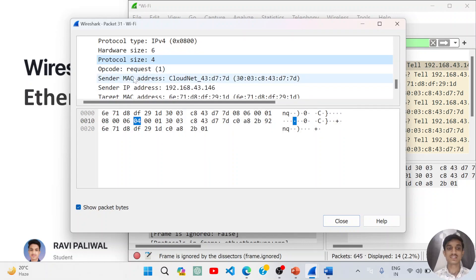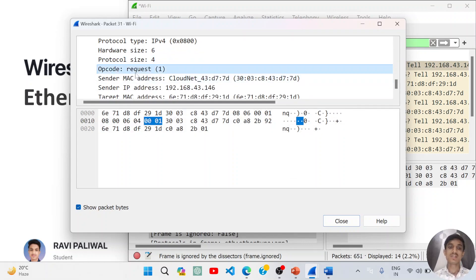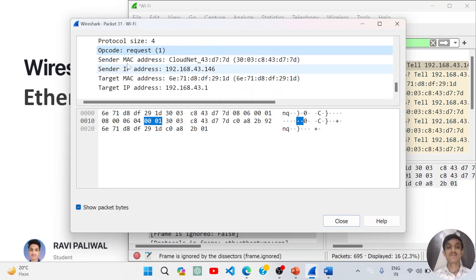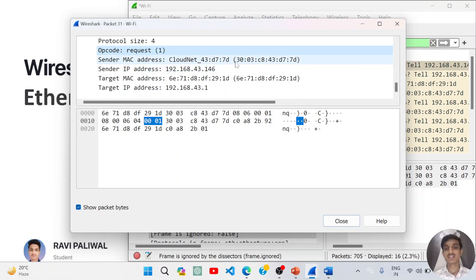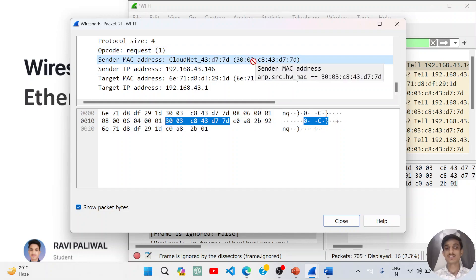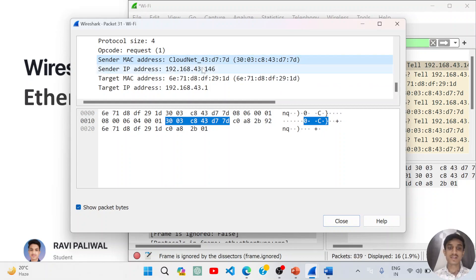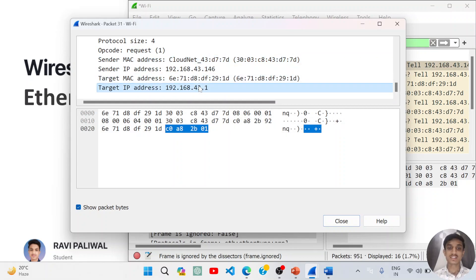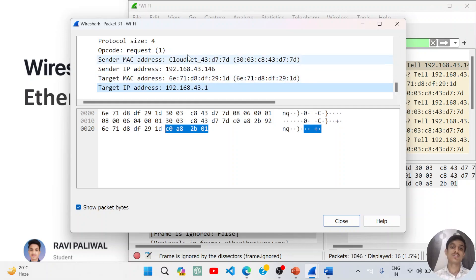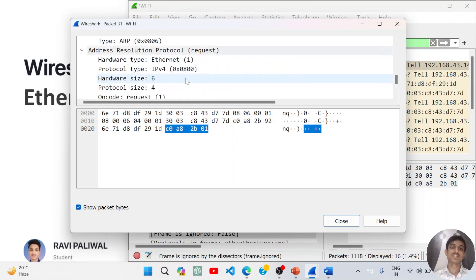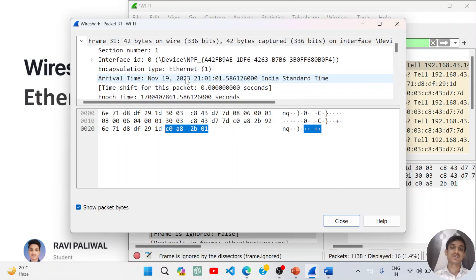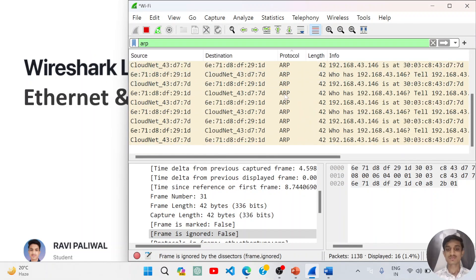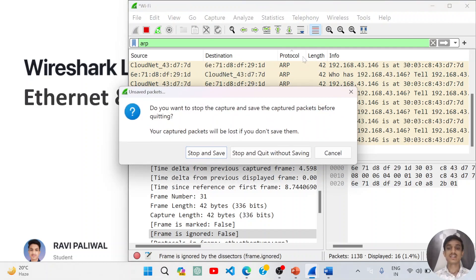There is a predefined opcode that is one—maybe one is for request—and there is sender MAC address, that I have said you that is your MAC address, and sender IP address, target MAC address and target IP address. This all information is here in the ARP that is used for address resolution in the data link layer. We have covered the Ethernet and ARP.